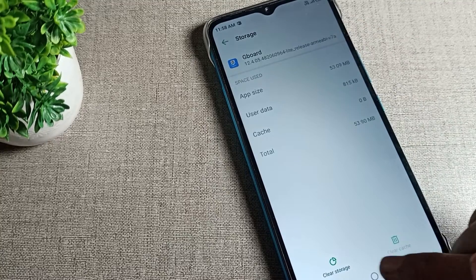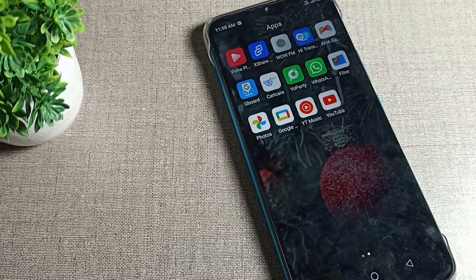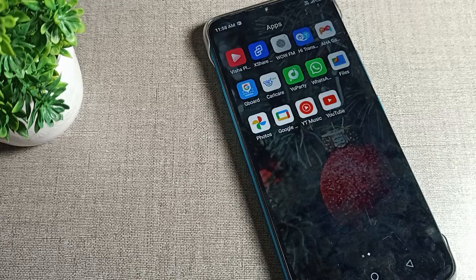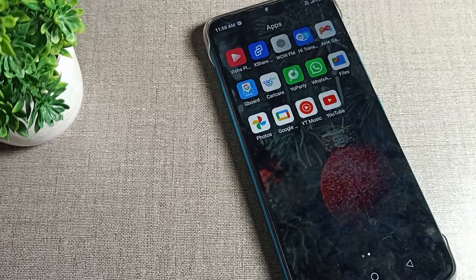So like that, guys, you can clear cache of any app data in your Infinix phone device. Bye bye guys, thanks for watching the video.